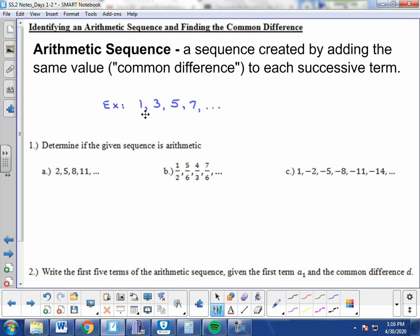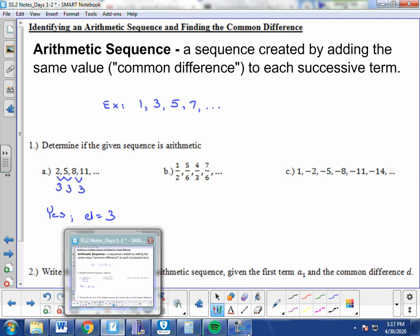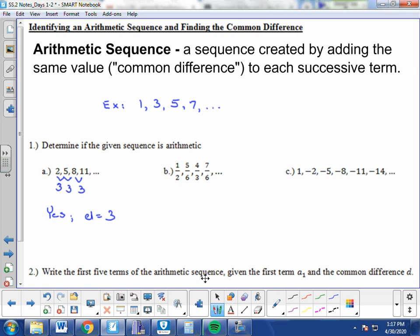In problem number 1a, it says determine if the given sequence is arithmetic. We have to look at the terms and figure out what is being added. Comparing 2 and 5, the difference is 3. Between 5 and 8 the difference is 3, and between 8 and 11 the difference is also 3. So this is an arithmetic sequence — yes — with a common difference of 3.